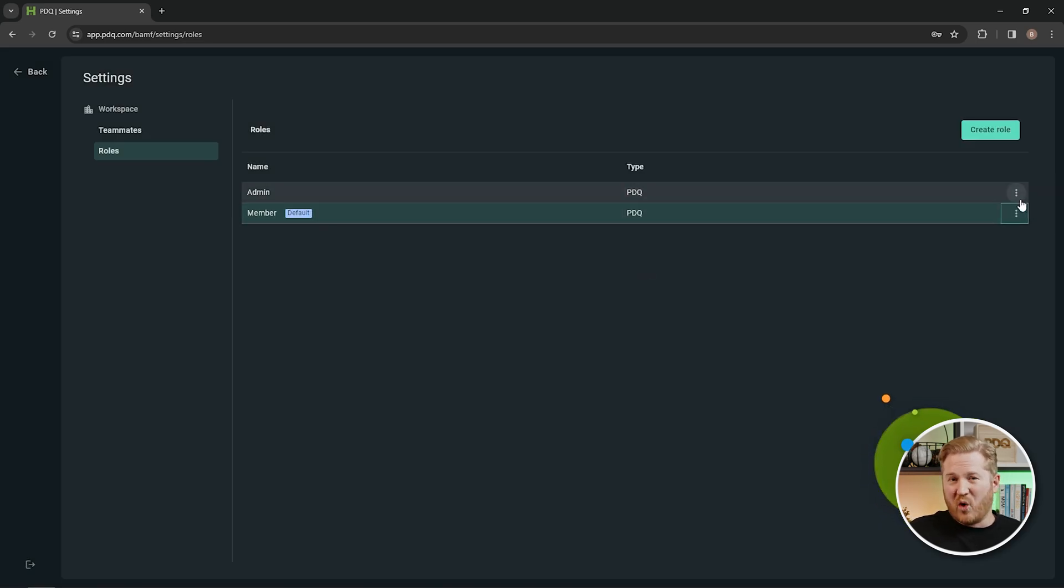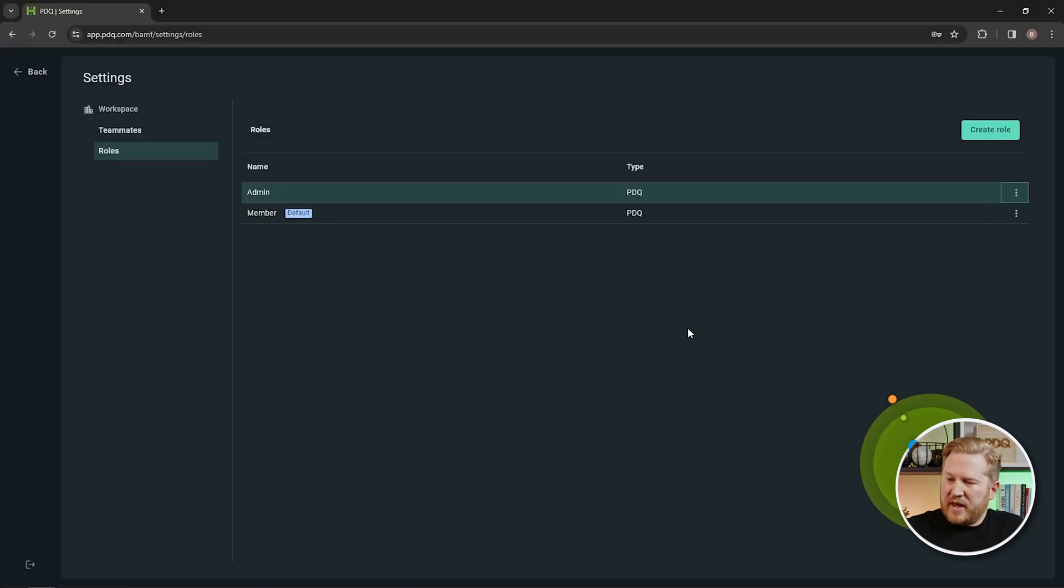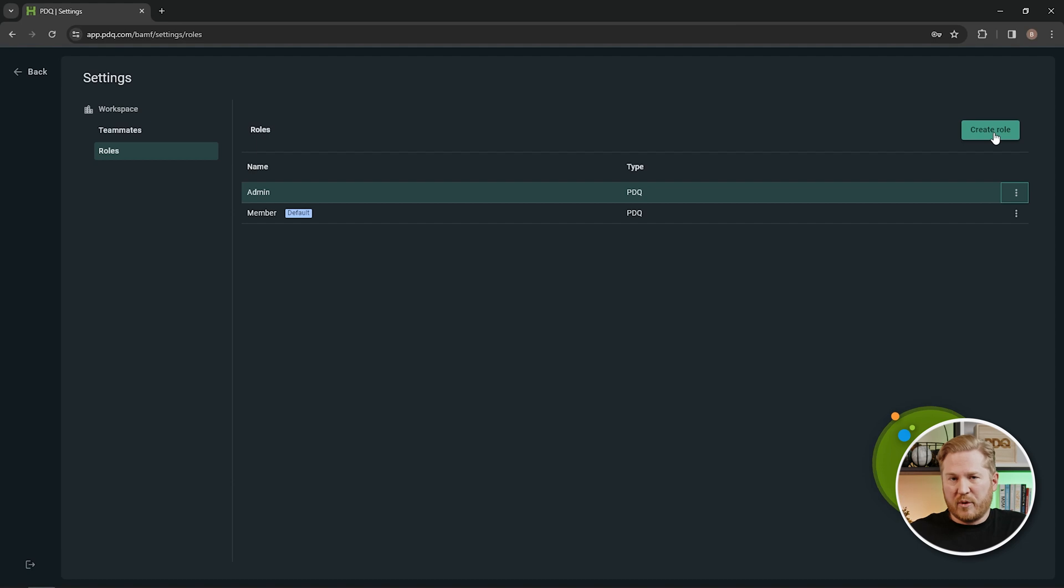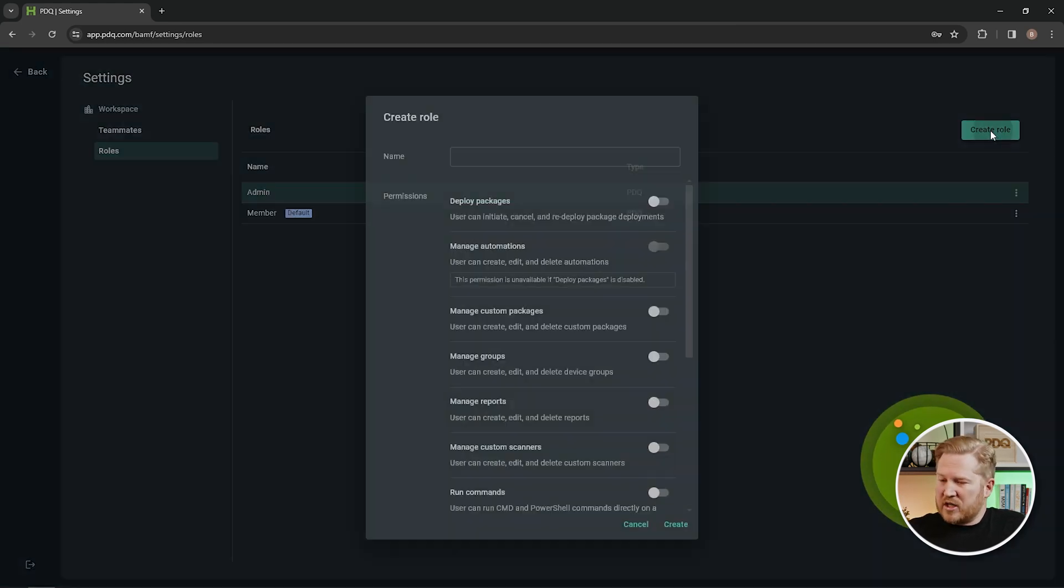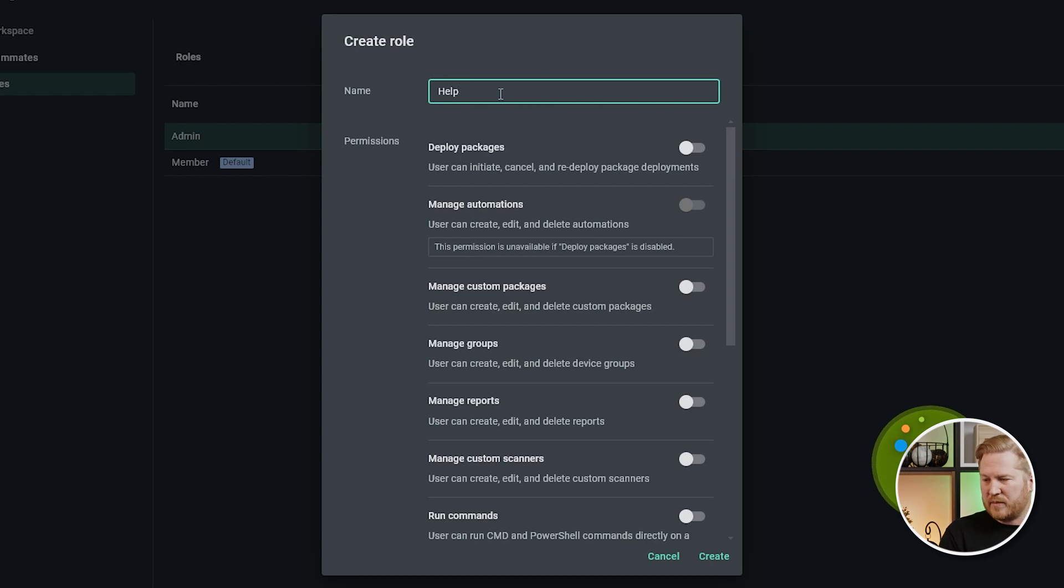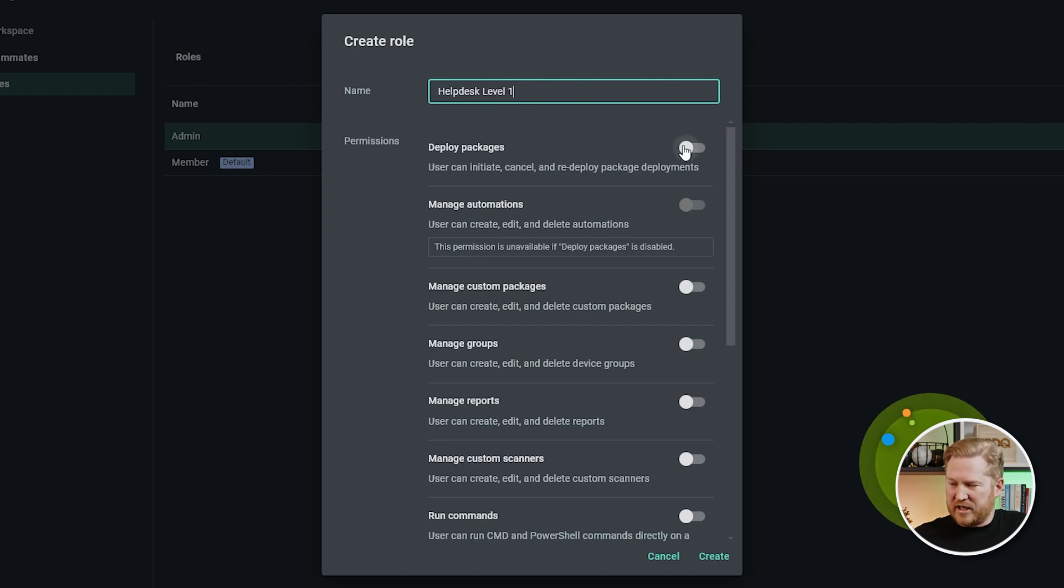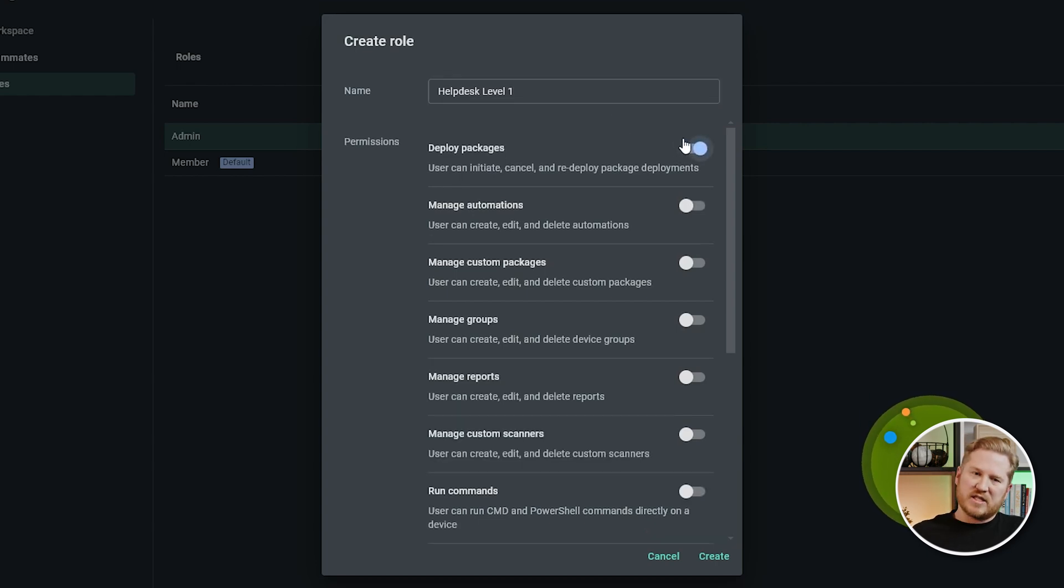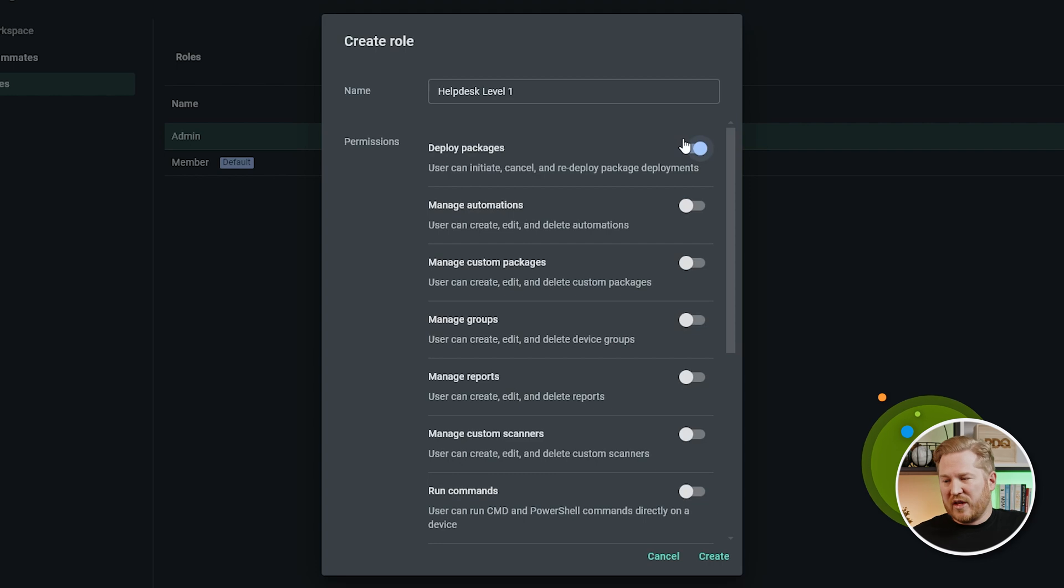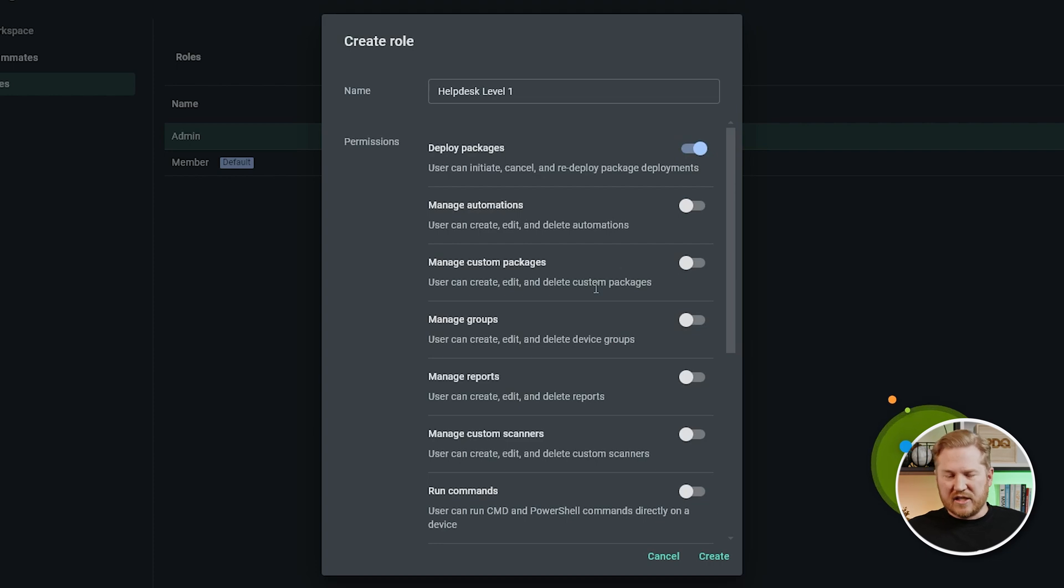But we could change that. So if you wanted to set people as an admin as soon as they get invited to your instance, you could set the default right there. The other option on here is to create a role. So you can go in here and create any role you want with different permissions set at whatever level you want. So I could create a role right here. Let's just call this one help desk level one. Maybe we only want them to be able to deploy packages. So these are packages that come from the package library or that other people have built into PDQ Connect in your instance. They will be able to deploy those packages, but they won't be able to manage the automations, custom packages, groups or reports, but they can see those things.